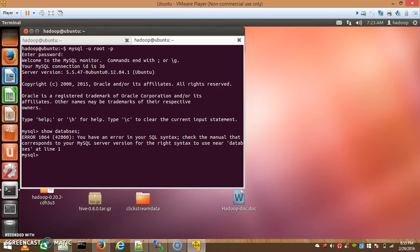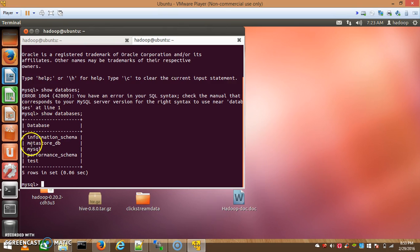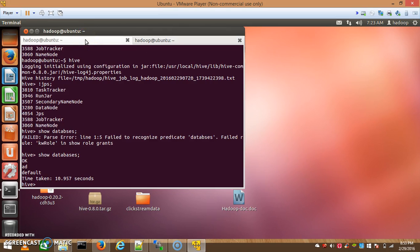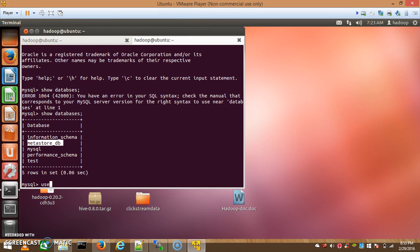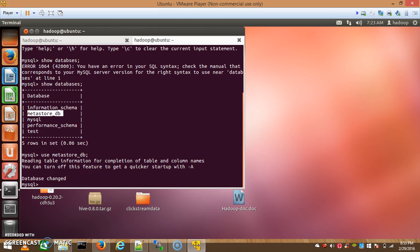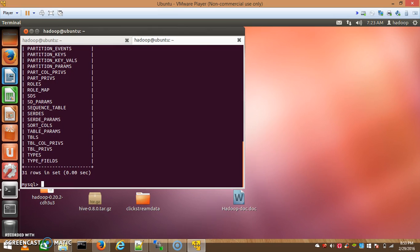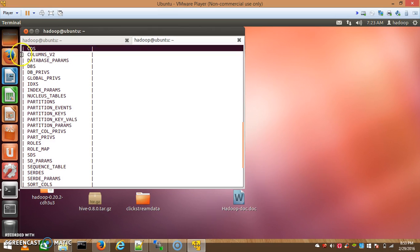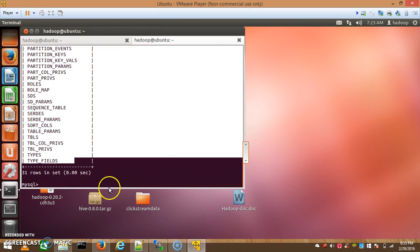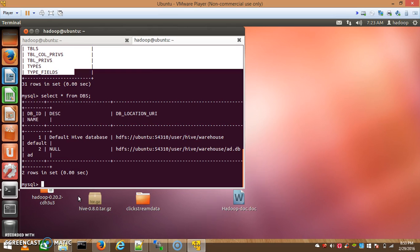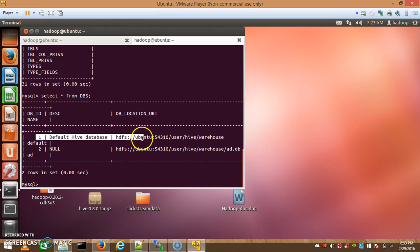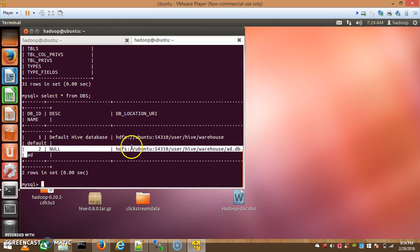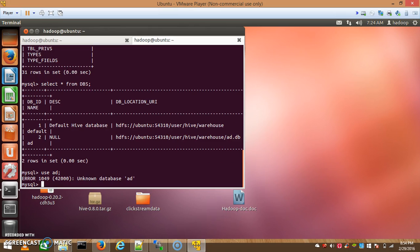Let's check which databases are used. The metastore database is called 'metastore_db' — this is the Hive metastore database in MySQL. Using this database we can check how many tables are stored in the Hive metastore. Here, there are two tables: one is the default Hive table and another one is 'ad'. The 'ad' table is empty right now.